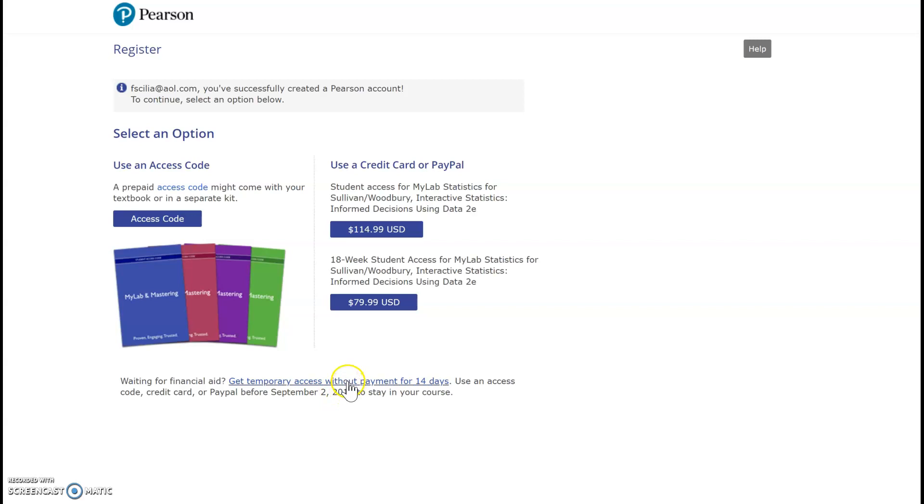Now, after the 14 days, it will notify you that you need to update your account to make sure that you can access it completely. When that happens, you don't lose any of the existing information. It basically just continues once you've purchased the access code to then have full access to your account.